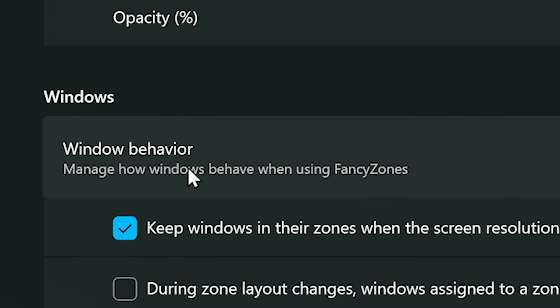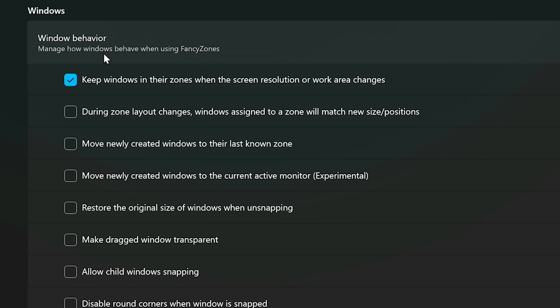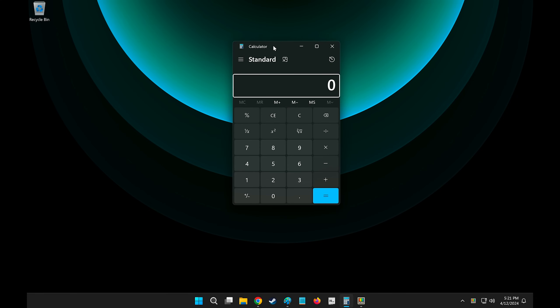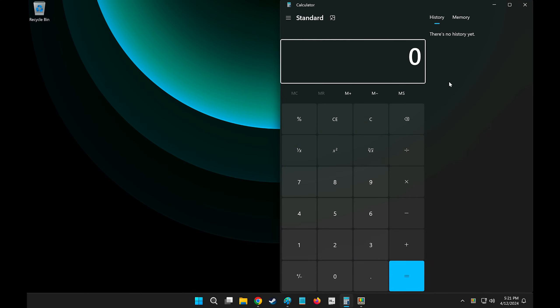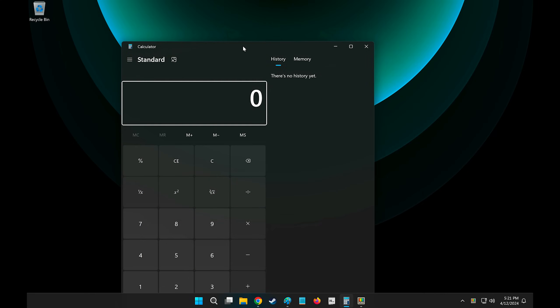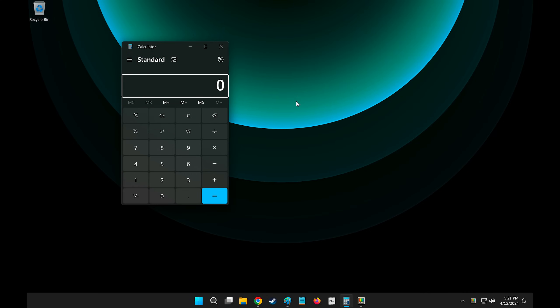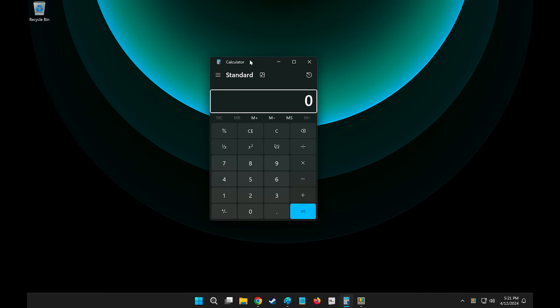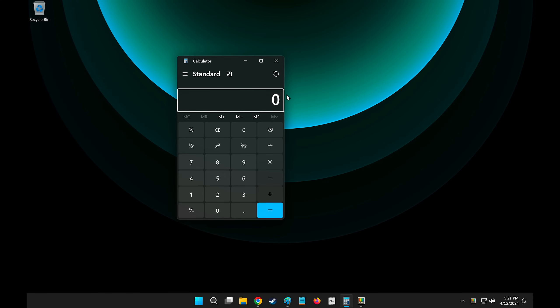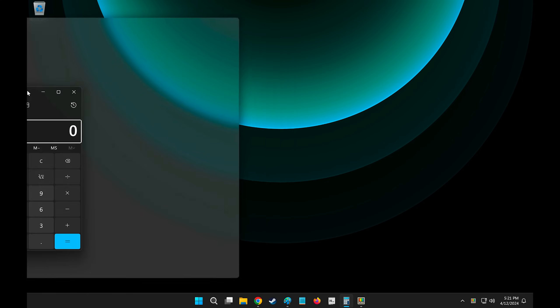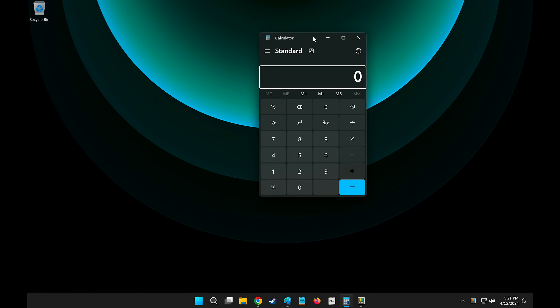Now another setting that I always check on is Restore the original size of windows when unsnapping. So say my calculator was this size by default, and then I snap it into place and drag it away, it will unsnap to its original position, which is something that Windows does by default, and I like this behavior. But to not stay here for an eternity, let's move on to another feature.